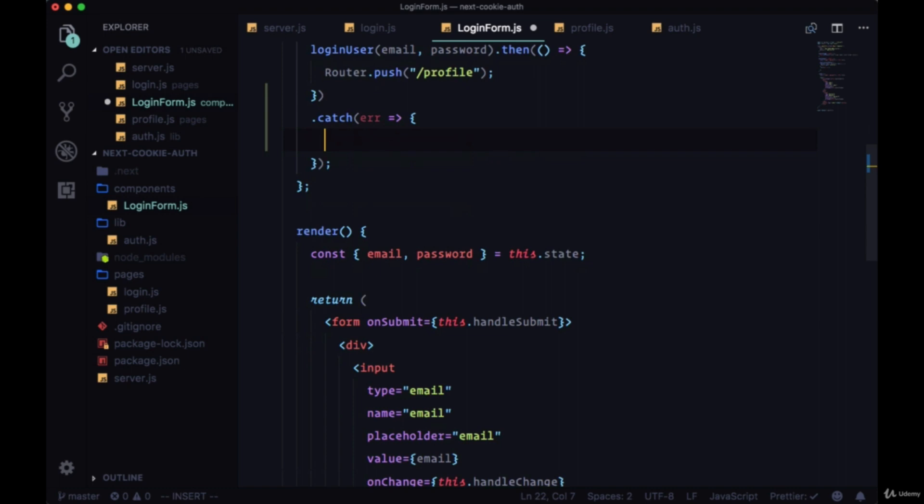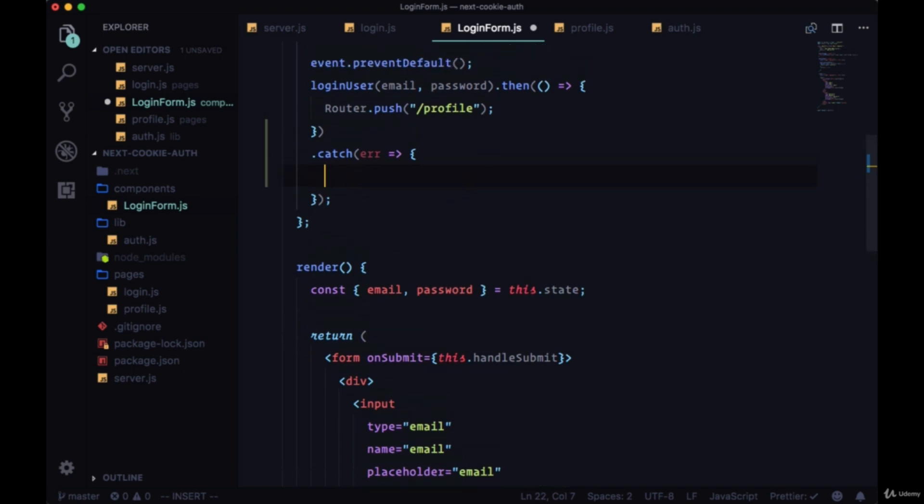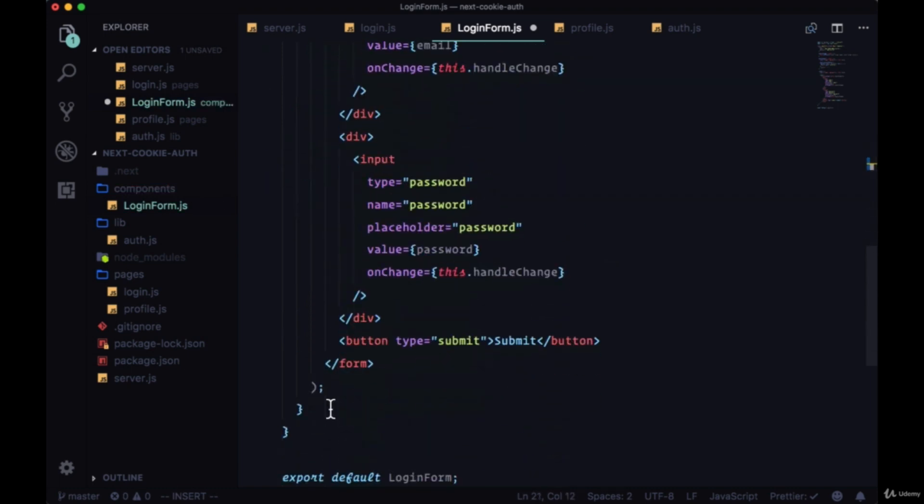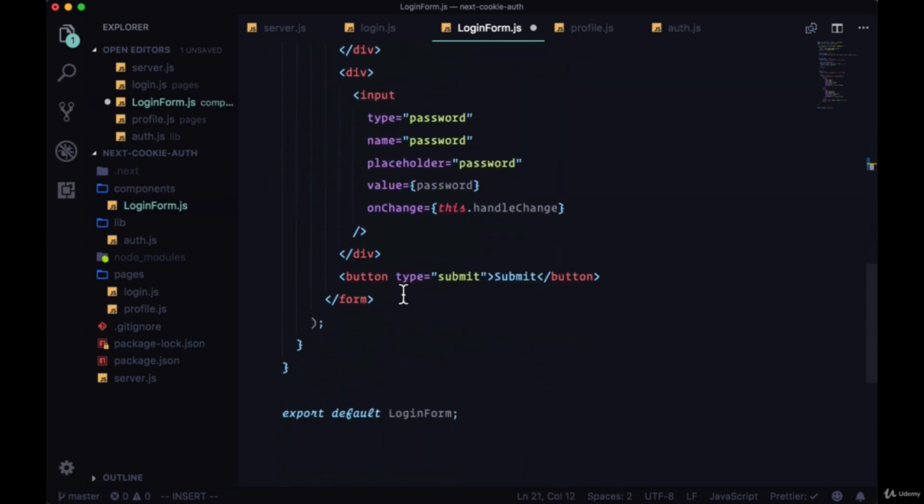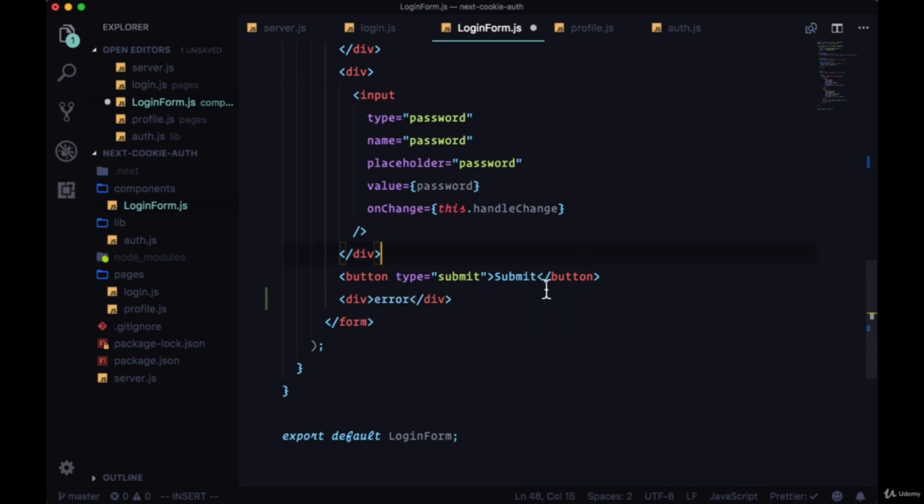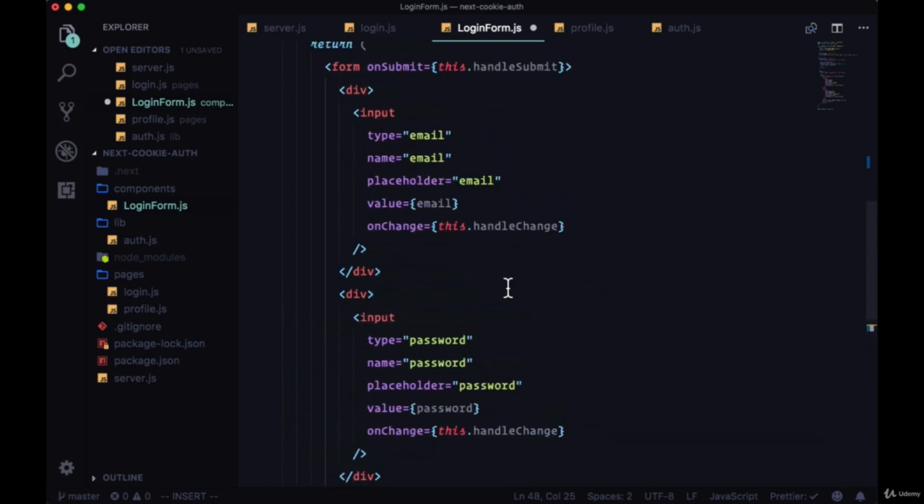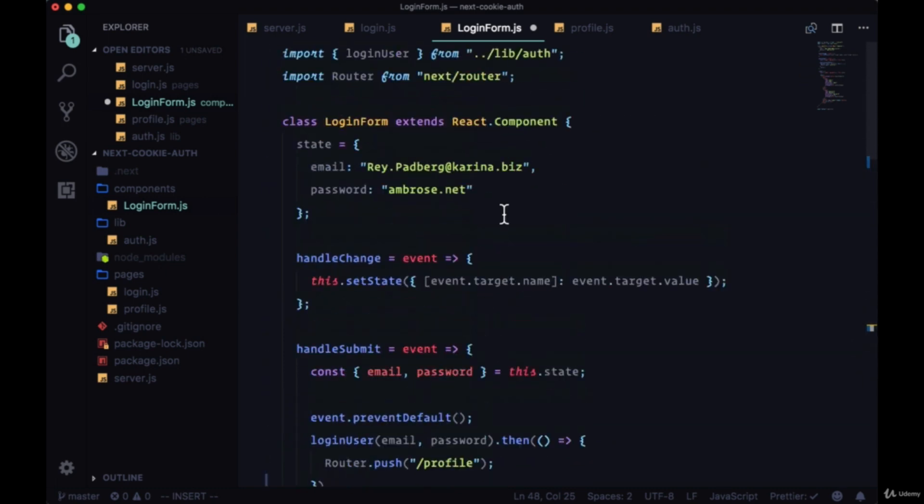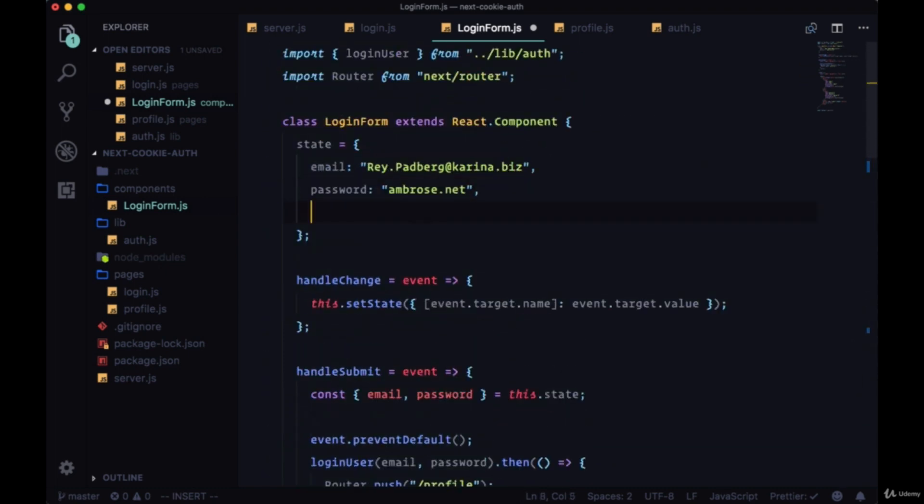Within catch we need to pass the error to a function which is going to display the error to our user. A good place to display the error that we're getting back from our server would be within our form but underneath our button. We'll create a div where our error is going to be and show this conditionally.